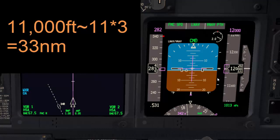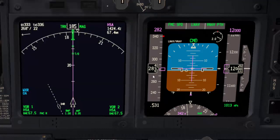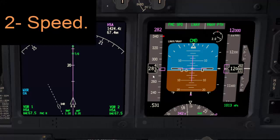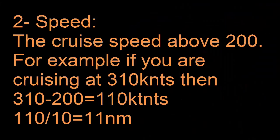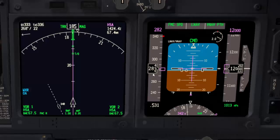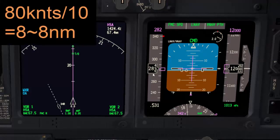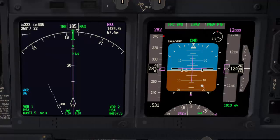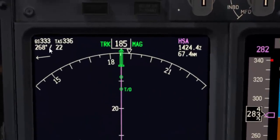The second item to consider is speed. For each 10 knots of speed above 200 knots, you add one mile. Here we are cruising at 280 knots, so that's 80 knots above 200. Divide 80 by 10 and you get 8 miles. Add that to the 33 miles and you get 41 miles total.